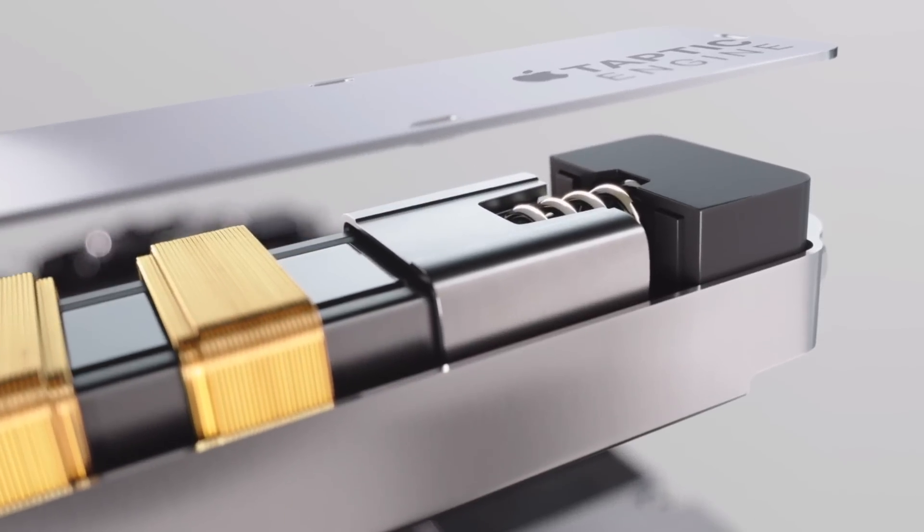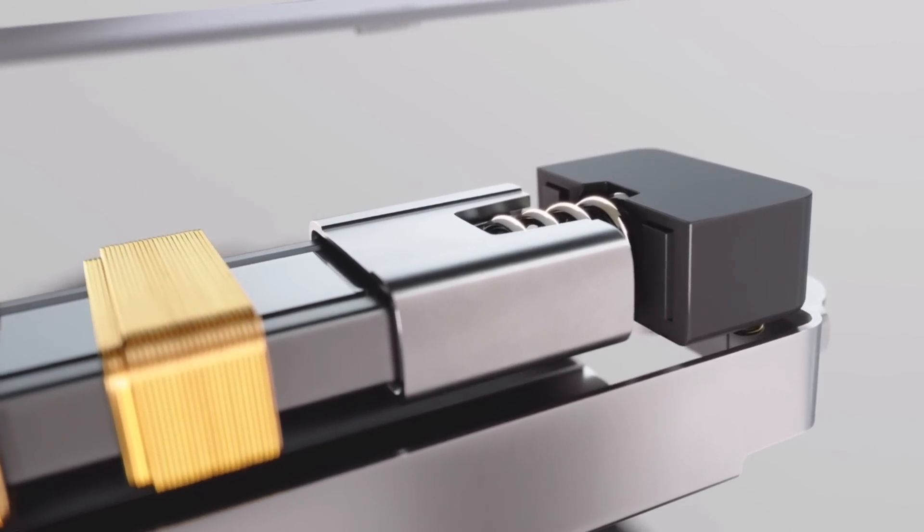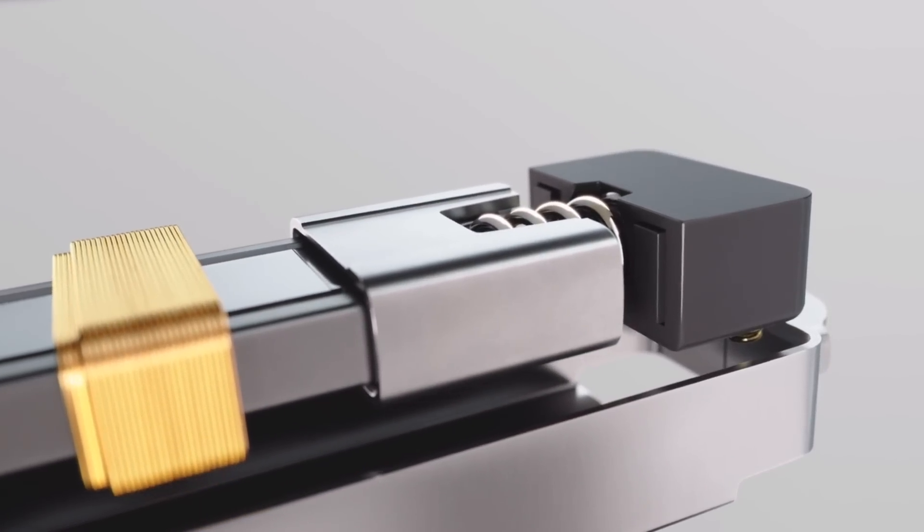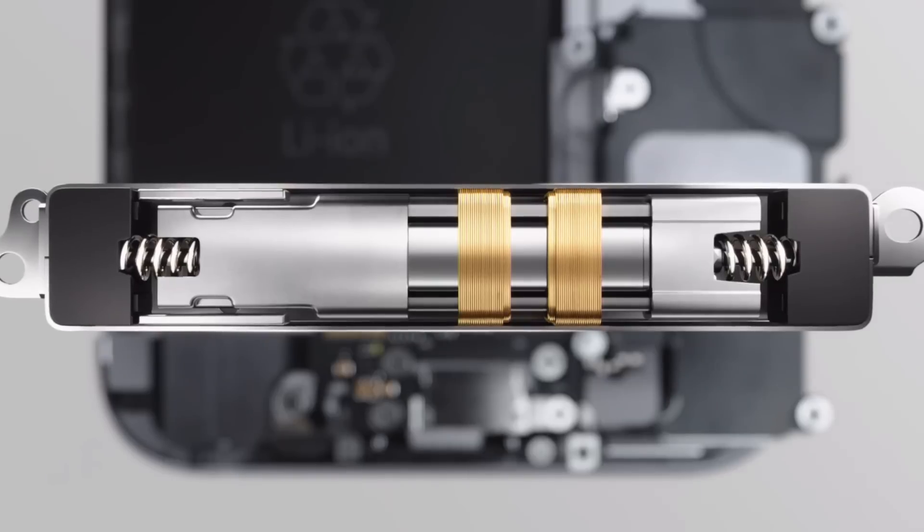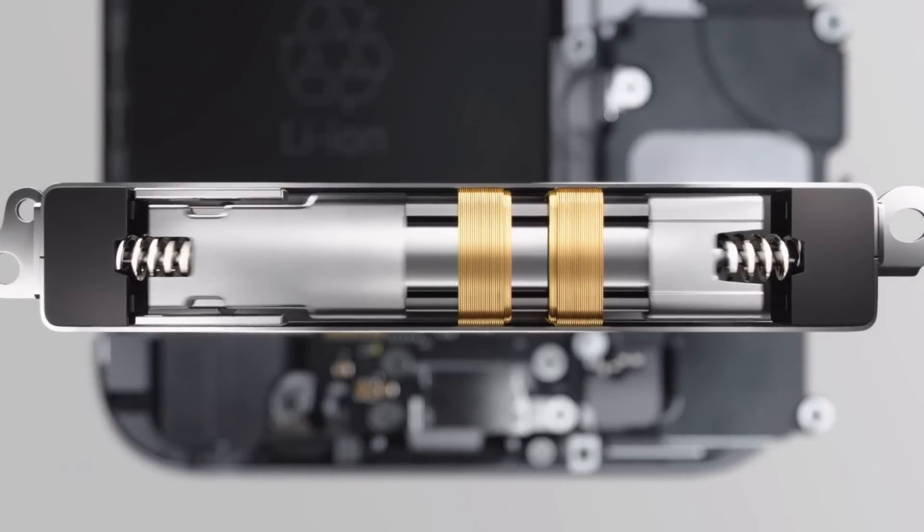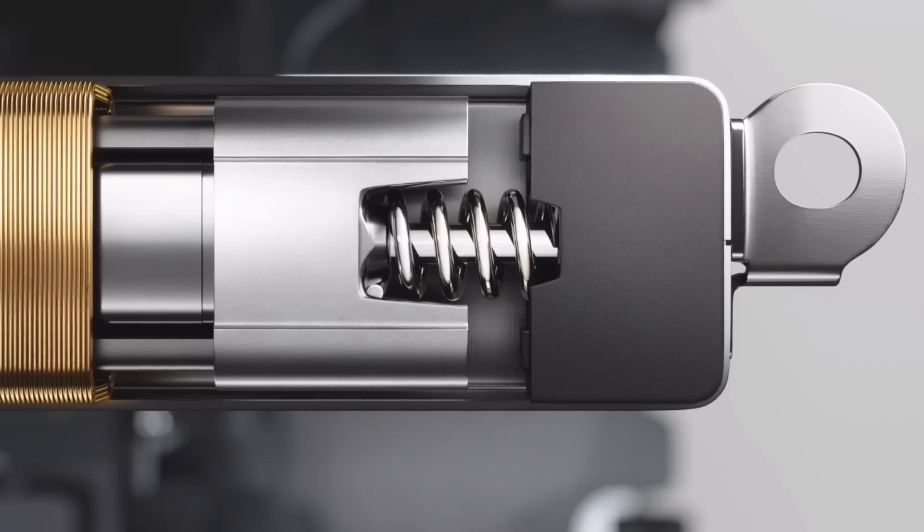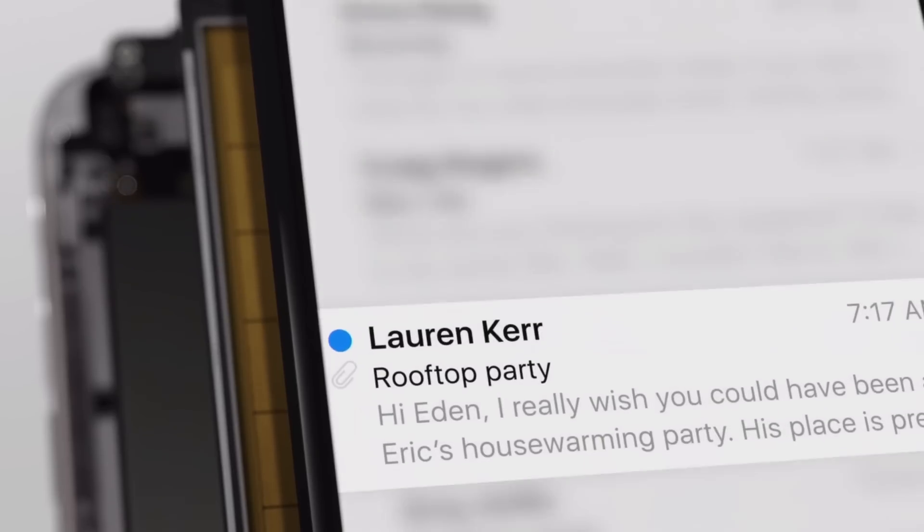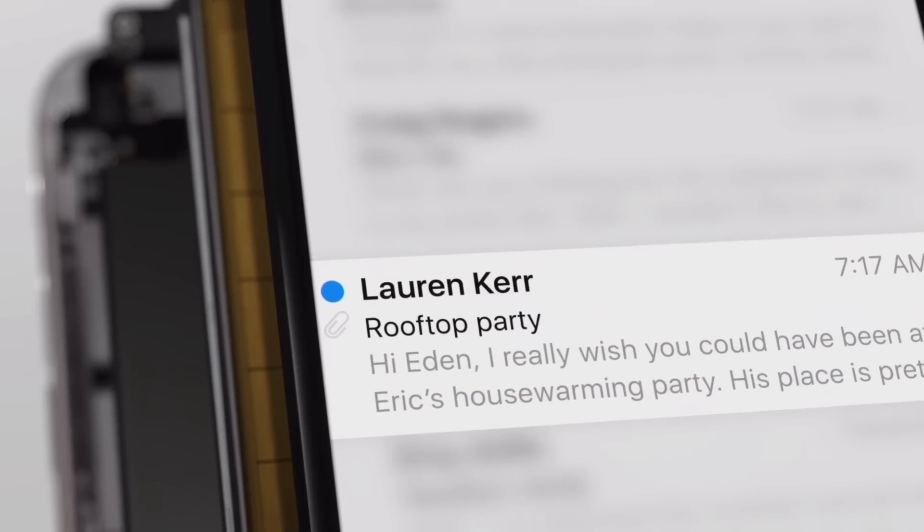3D Touch adds new gestures to touchscreen devices for better and more efficient navigation of the software. 3D Touch brings new ways to tap, swipe, peek, and pop.